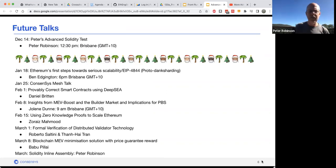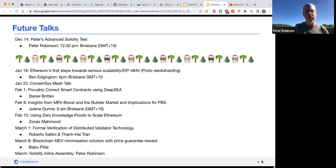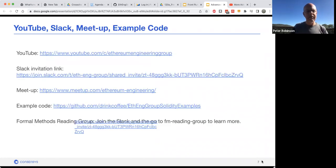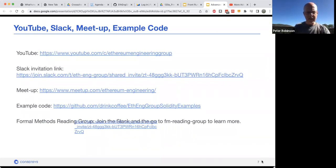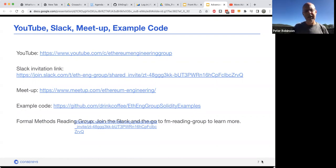The talk itself is on December the 14th — that's Australia time zone, which will be the 13th if you live in the Americas or Europe. There's a whole stack of talks coming up. This is on YouTube. If you want to join the Slack, there's the link. If you want to join the meetup so you can be on the talk live and offer your thoughts on what's wrong with the code, please join the meetup. The example code is there as well.